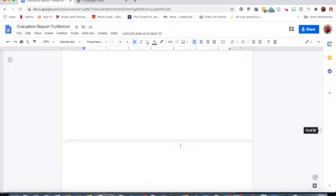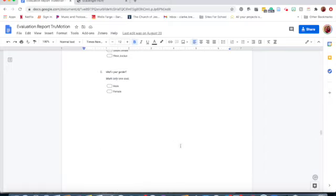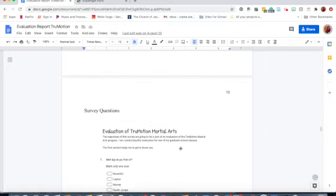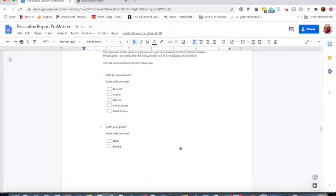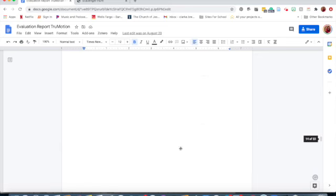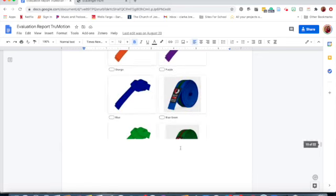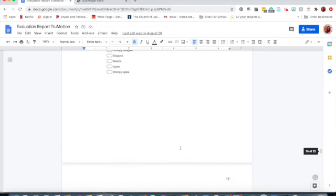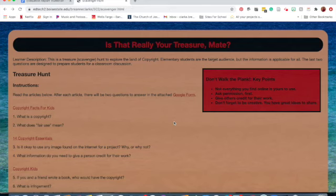I used the data I gathered from the survey to evaluate the program and to give suggestions for future implementation. In EdTech 502, I created a website about copyright and fair use.